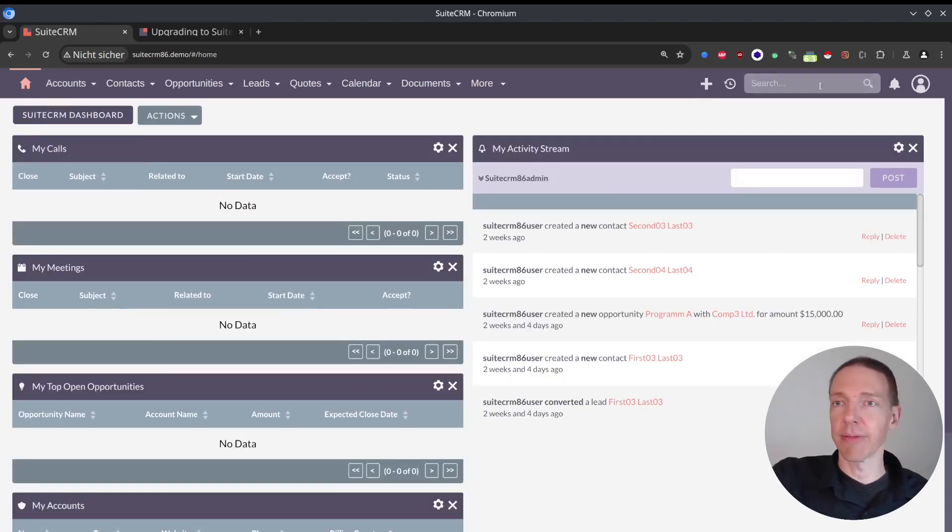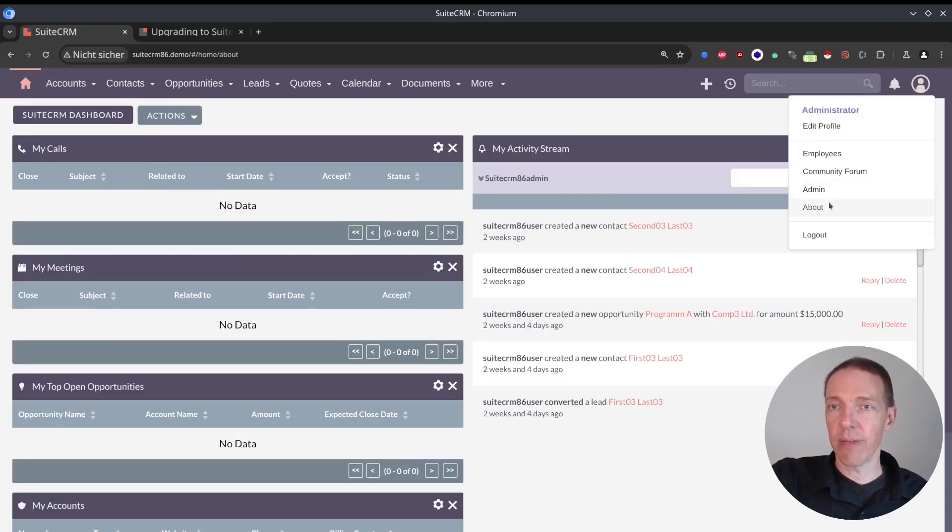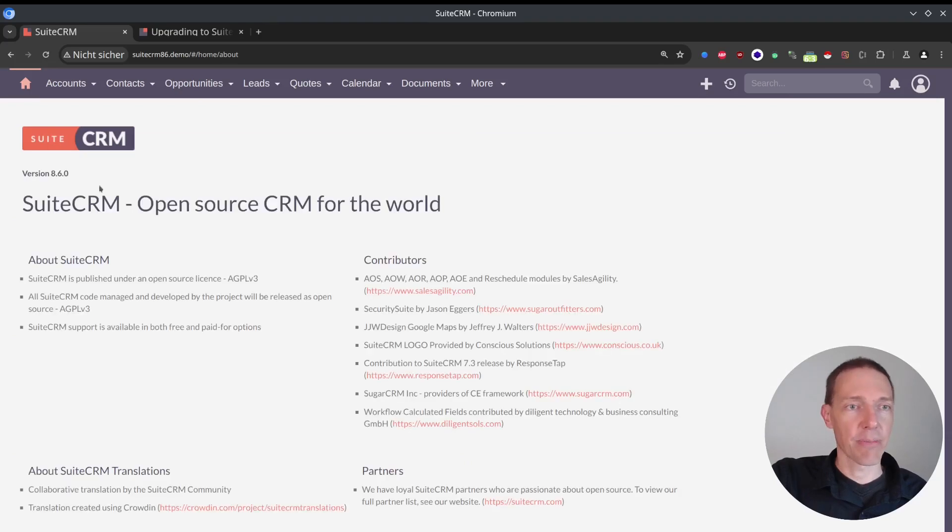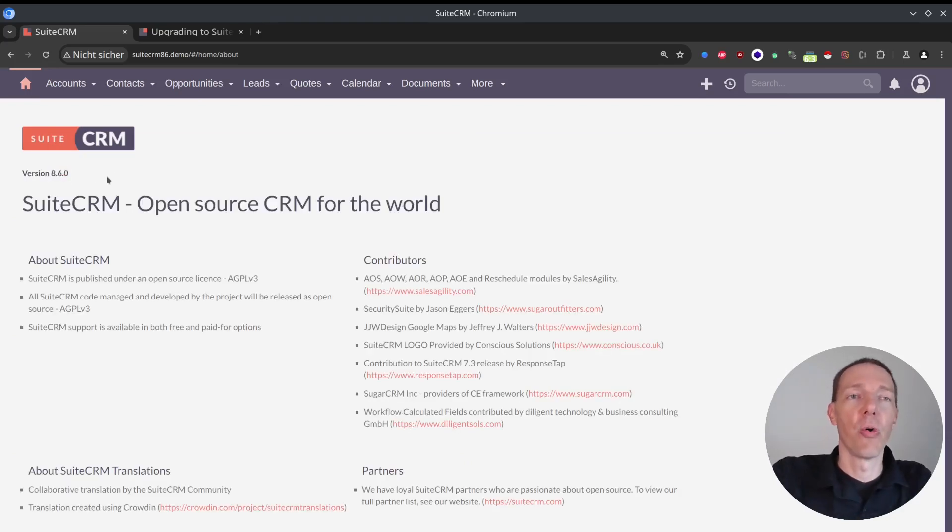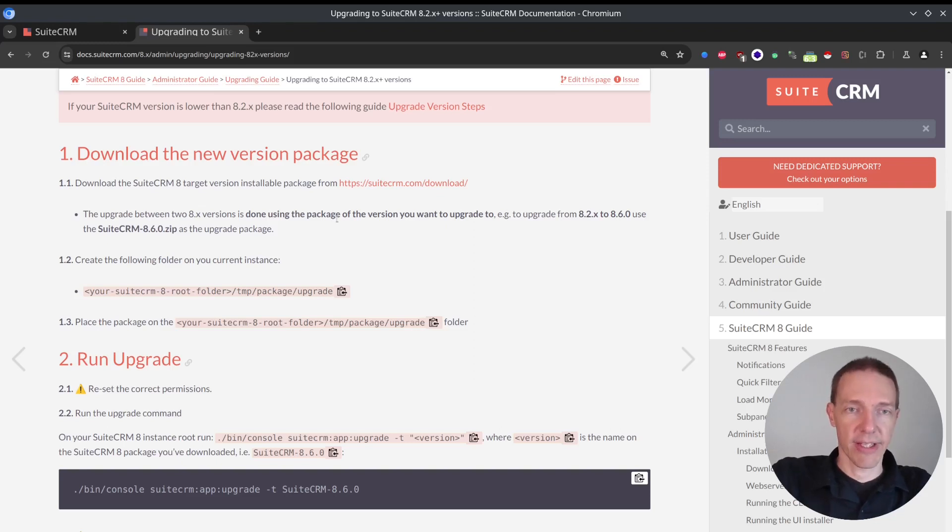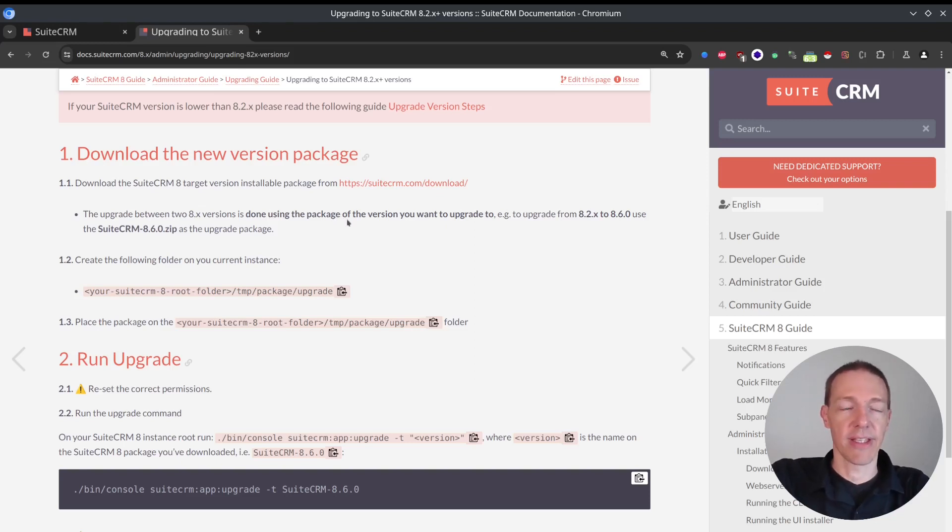What I want to upgrade is, you can see here, my SuiteCRM system. It's already 8.6. I try to keep it fairly upgraded or recent. So I'm on the 8.6.0 and I just have to upgrade to 8.6.1. Therefore, it makes it easy.